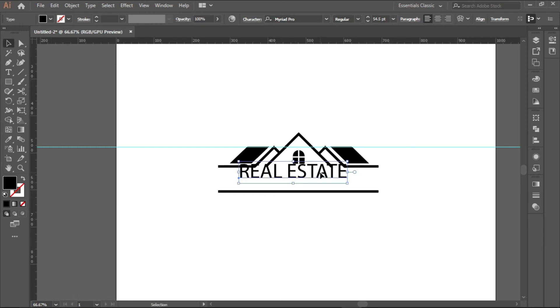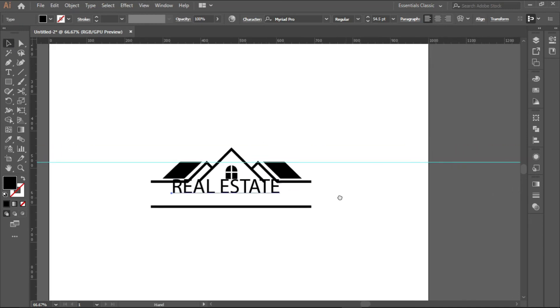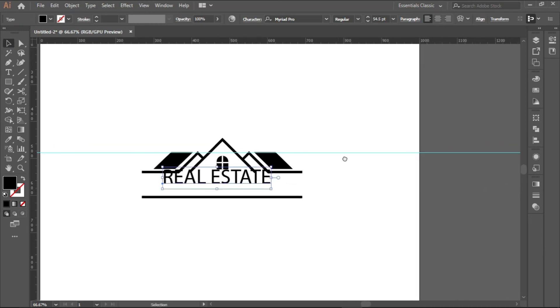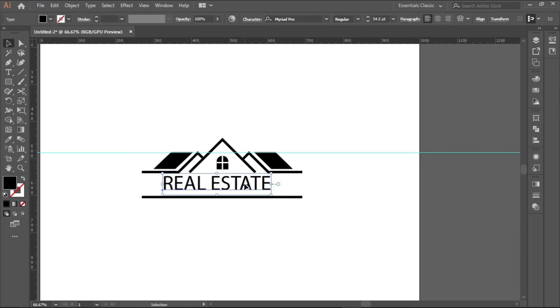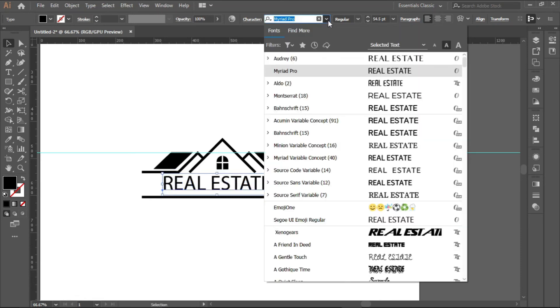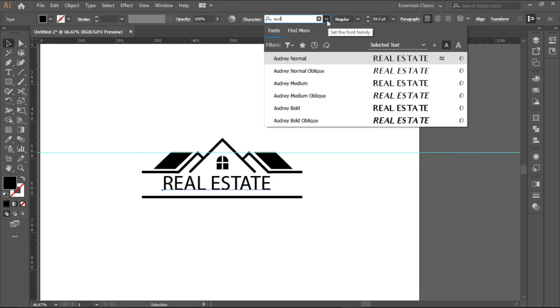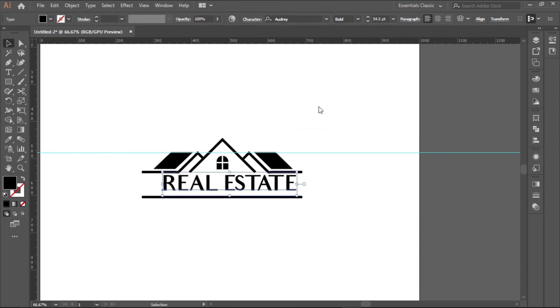I will be using a font called Audrey. If you want to download it, you can download it from the description below. I have put the link there for you. You can use any other fonts if you want, but I will be using the Audrey free font. Audrey Bold.